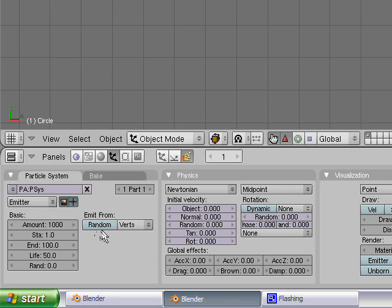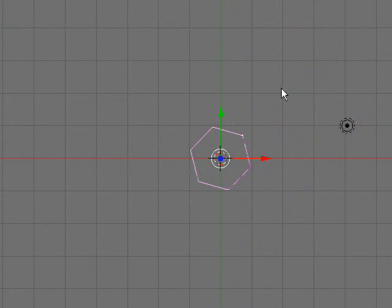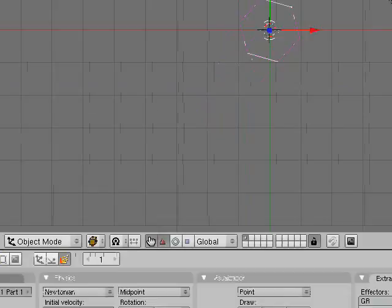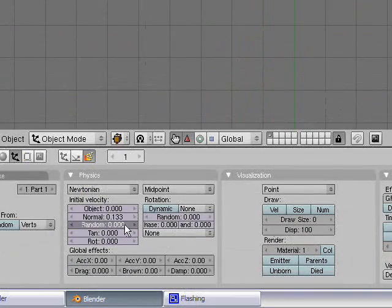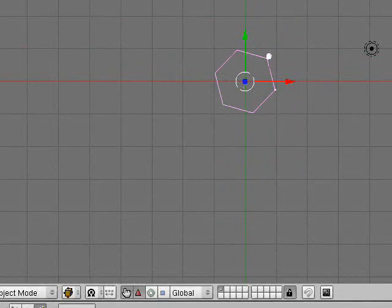Now, what I want you to do is to check it out, just press Alt A. Obviously, they're just little particles, nothing. So, increase your normals, increase some random, press Alt A.